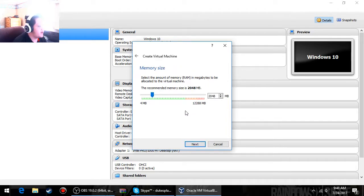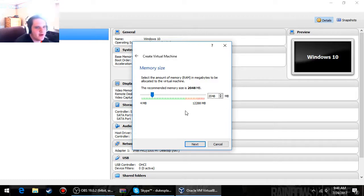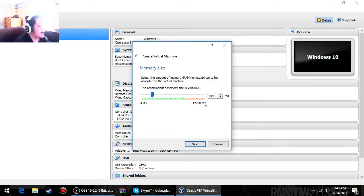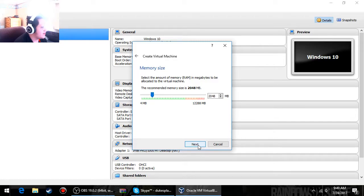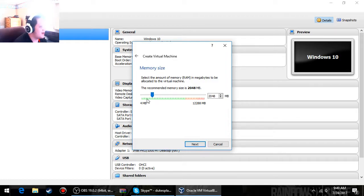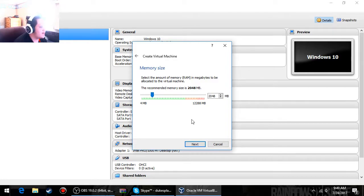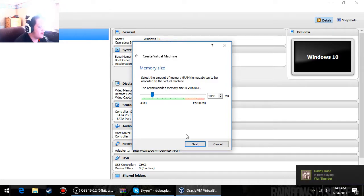Whatever memory you have, I recommend putting the memory as a quarter of what you have. So I have 12 gigs, so I guess a quarter would be three gigs, but since I have 12 gigabytes of RAM, I just did four gigabytes, four gigs.